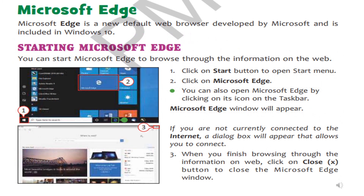Children, as you know, Microsoft Edge is the default web browser of Windows 10 and it is already installed on your computers. We will discuss how to open Microsoft Edge. Same as opening other application software, you have to click on Start and in the search box write 'Microsoft Edge'. You will get the icon shown on screen and click on it — simply the Microsoft Edge window will open. If you are not connected to the internet, it will give you a message. Otherwise, if you are connected, you can see the screen as shown. When you complete your work, click the cross button to close Microsoft Edge.